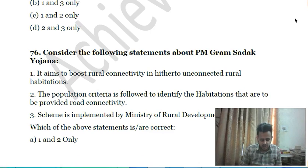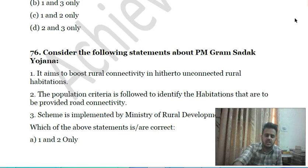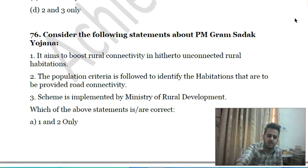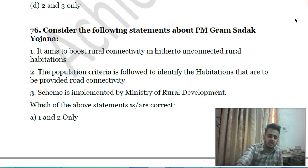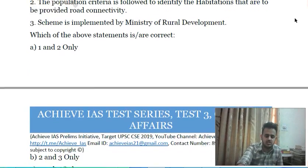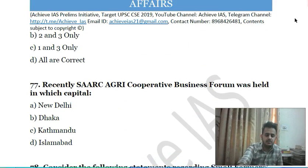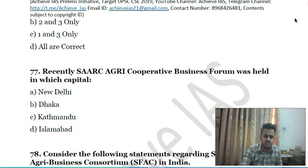Seventy-fifth question: consider the following statements with reference to Pradhan Mantri Gram Sadak Yojana (PMGSY) — first, it aims to boost rural connectivity in hitherto unconnected rural habitations; second, a population criteria is followed to identify habitations to be provided road connectivity; third, the scheme is implemented by the Ministry of Rural Development.